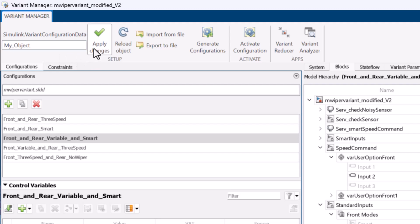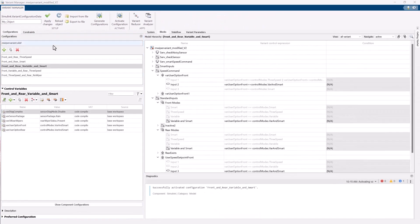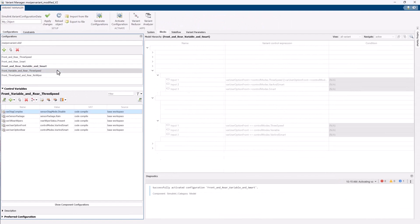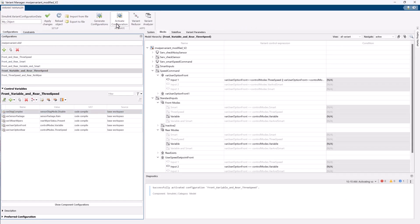You can easily recall all your configurations and constraints using the object name with the reload option. Now you can activate and run any configuration as per your choice.